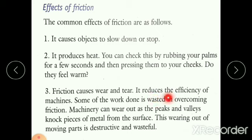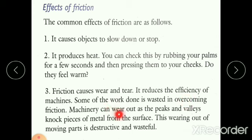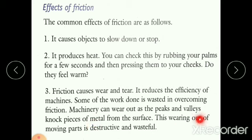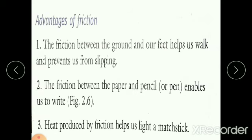Friction also causes wear and tear and reduces the efficiency of machines — some of the work done is wasted in overcoming friction. Machinery can wear out as the peaks and valleys knock pieces of metal from the surface. This wearing out of moving parts is destructive and wasteful.